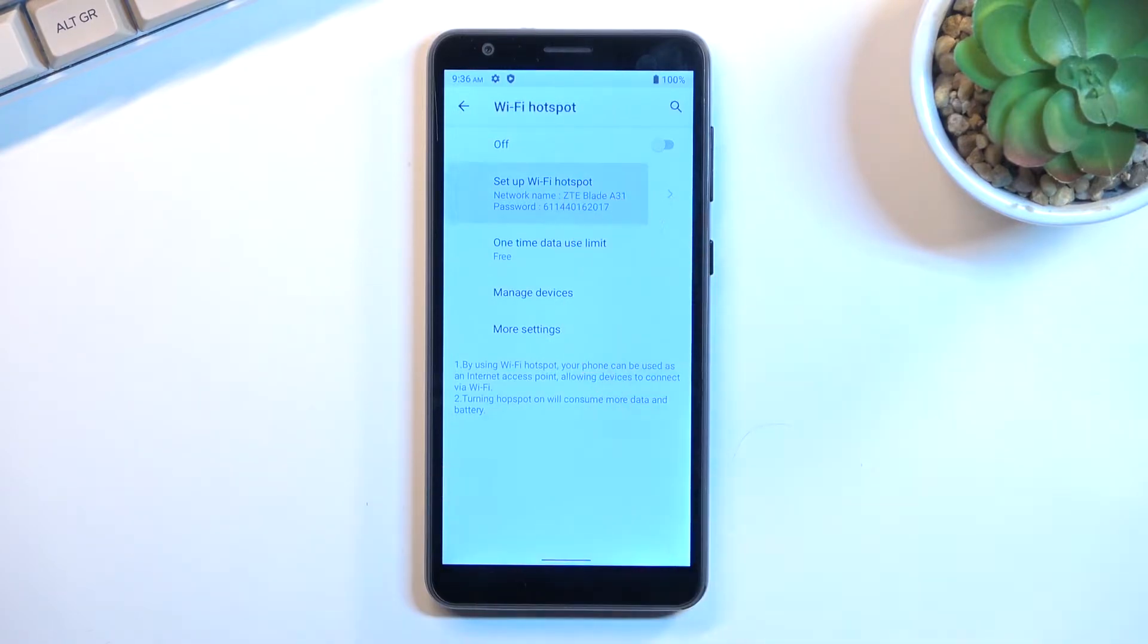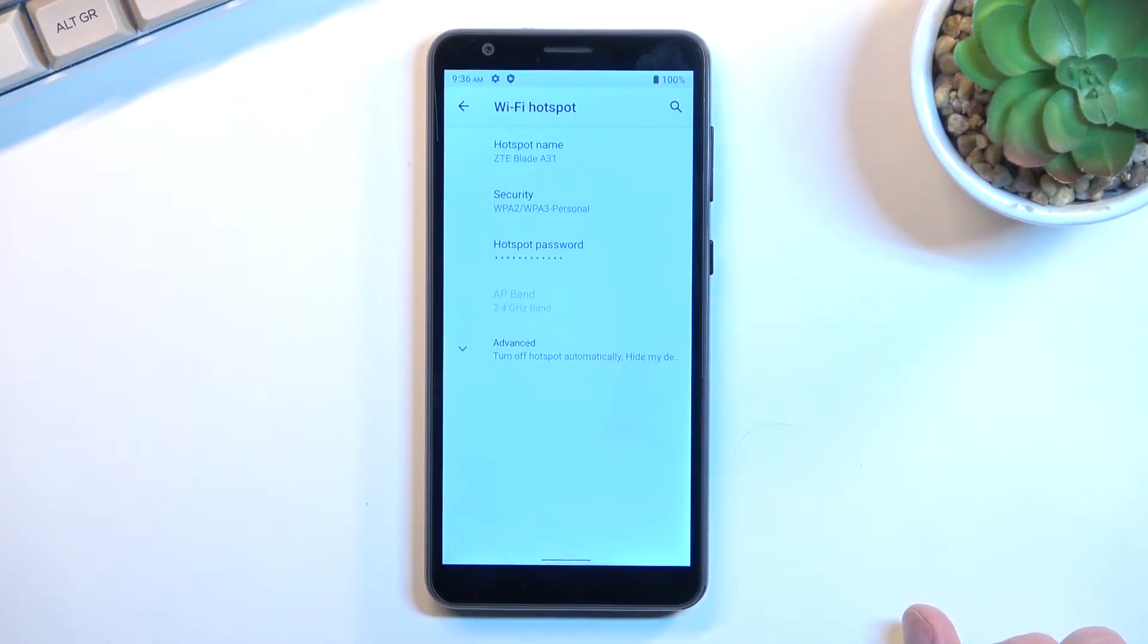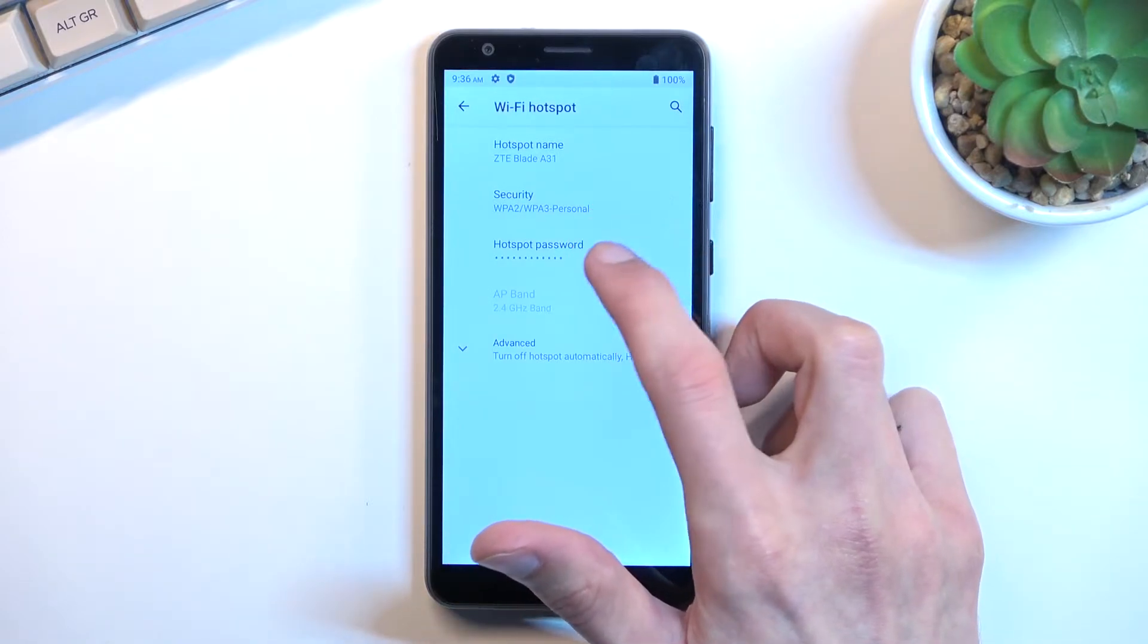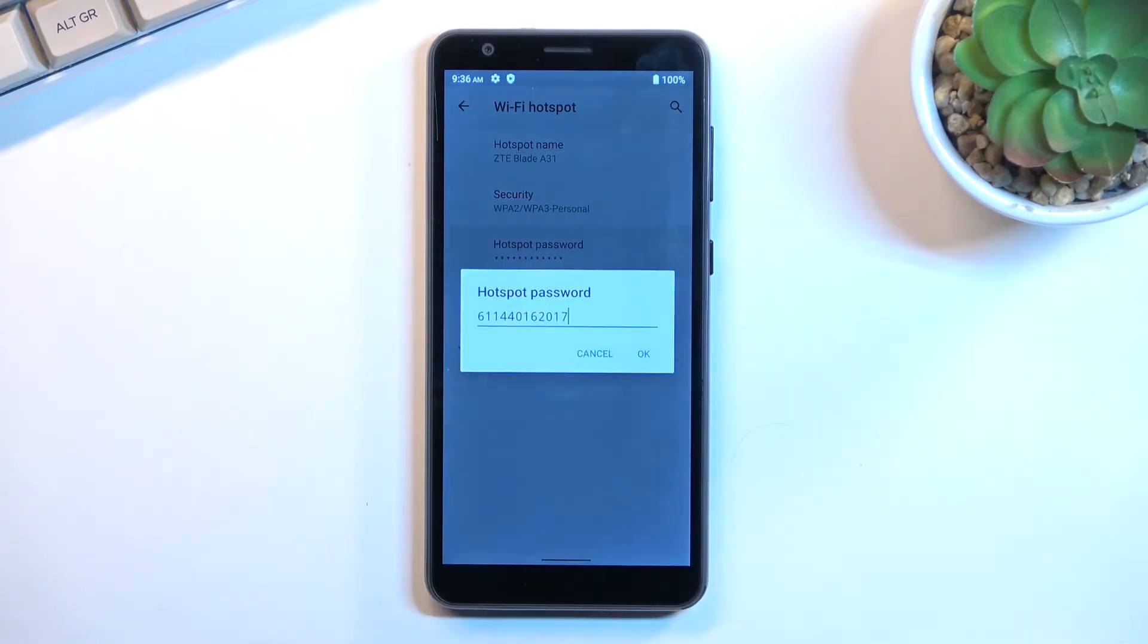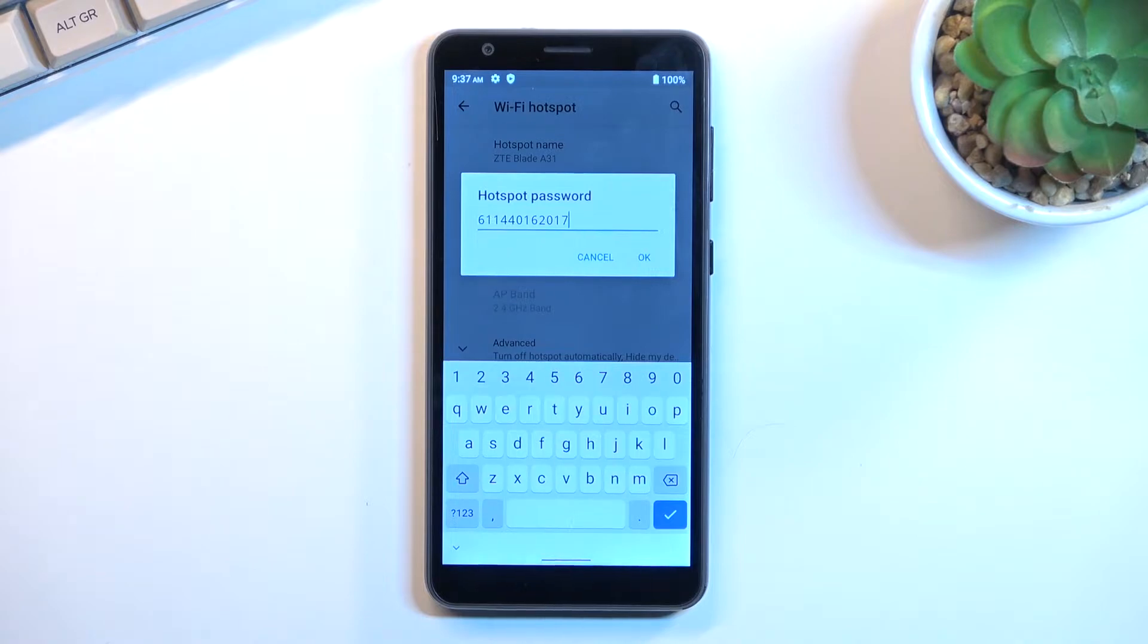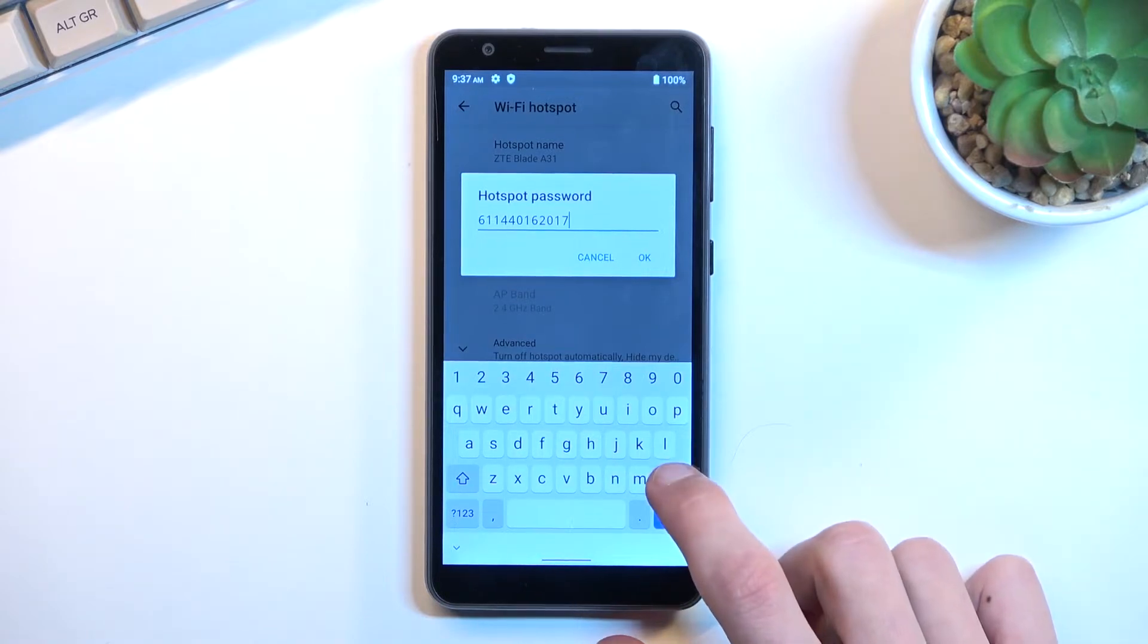This will give us access to probably the most important portion, which is the password. As you can see, the password that is set up right here is just some randomly generated garbage, so let's remove this one and set our own.